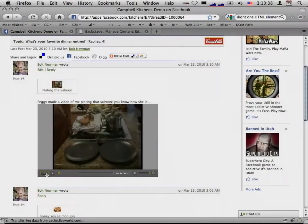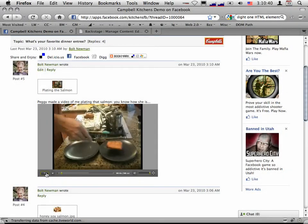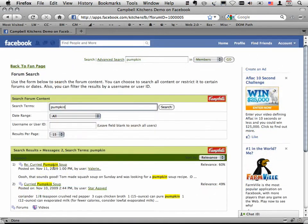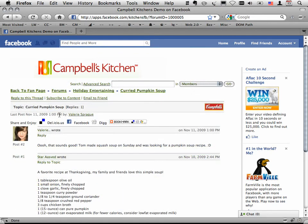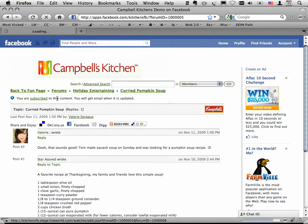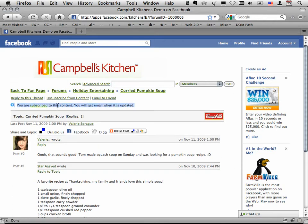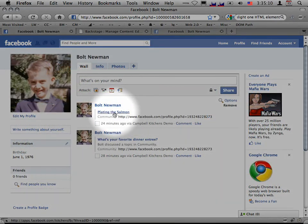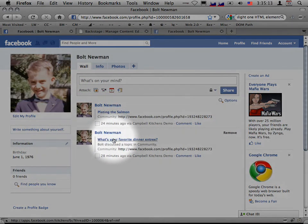Rich media messages increase member interest and further engagement and deep conversation. The ability for members to find exactly what they want, when they want, increases retention. And the subscription system improves retention by bringing members back to your fan pages when your forums are updated. Seamless integration with Facebook increases cross-pollination of activities across the fan site.